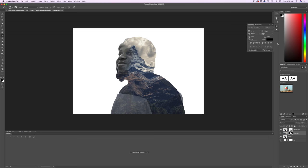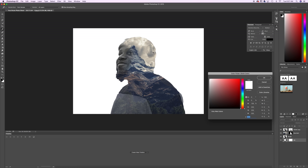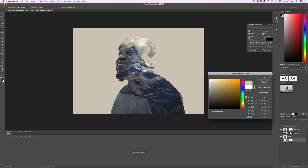So the next step we want to select the background layer and we want to double click and sample a color from the background of our nature image. So I'm going to go with this sort of grayish sky and that'll give the background of our layers here a look as though it meshes with the photo. And we'll just hit OK.